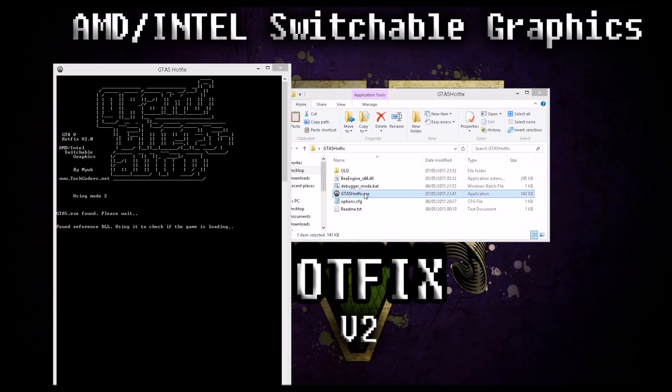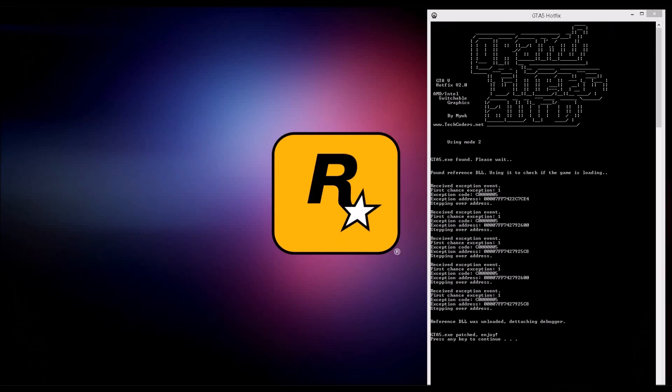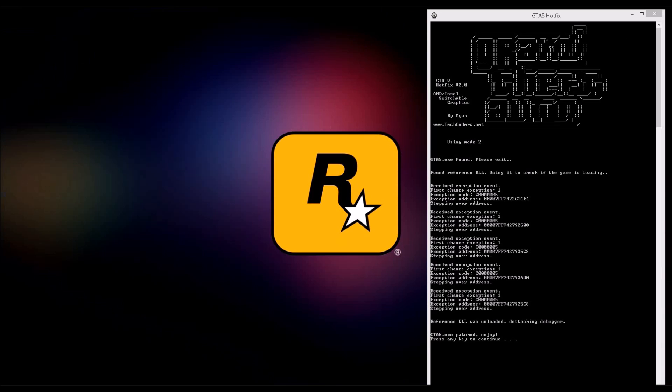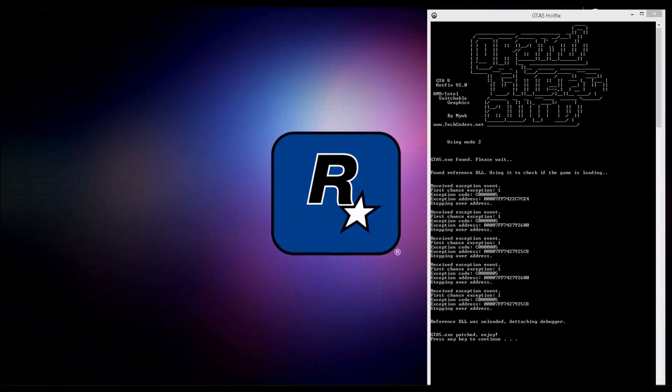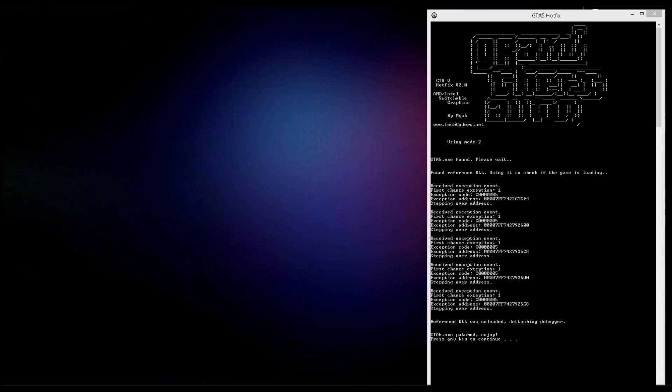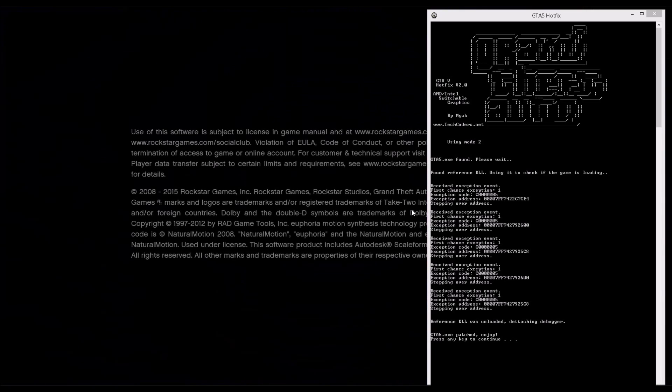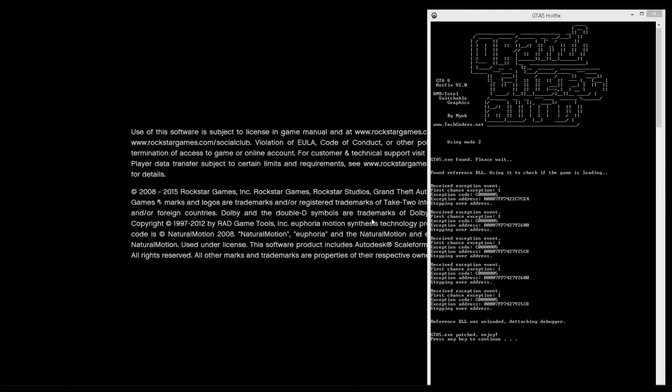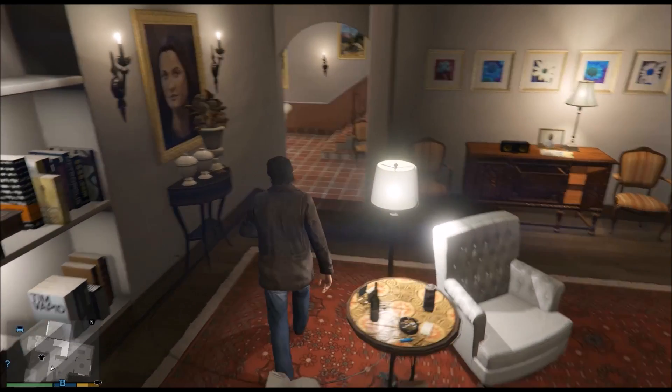Also, it may not be needed, but remember to launch the hotfix as administrator. Okay, the game is running and you can just go ahead, close the patch, press any key and play. That's it.